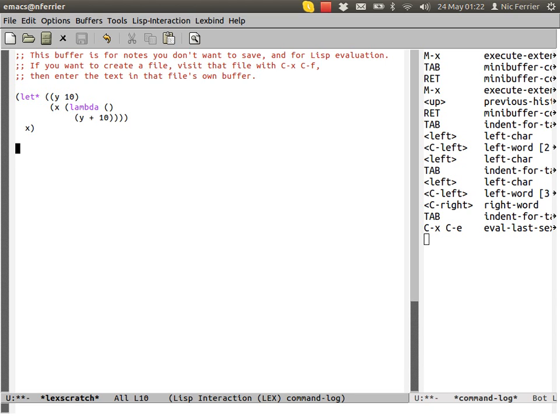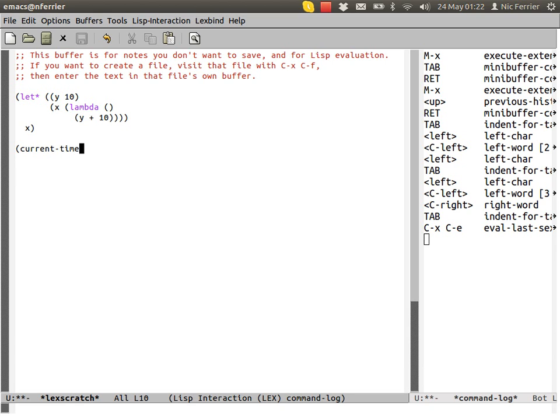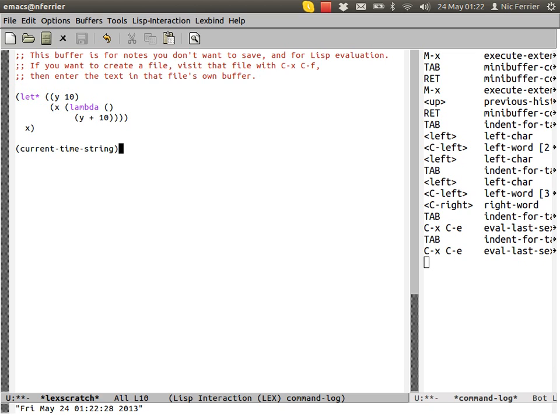That's pretty much all there is to how to evaluate things in Emacs and Emacs Lisp. Those are the basic ways of doing it. To review, they are inside the scratch buffer by using ctrl x, ctrl e, eval last expression.